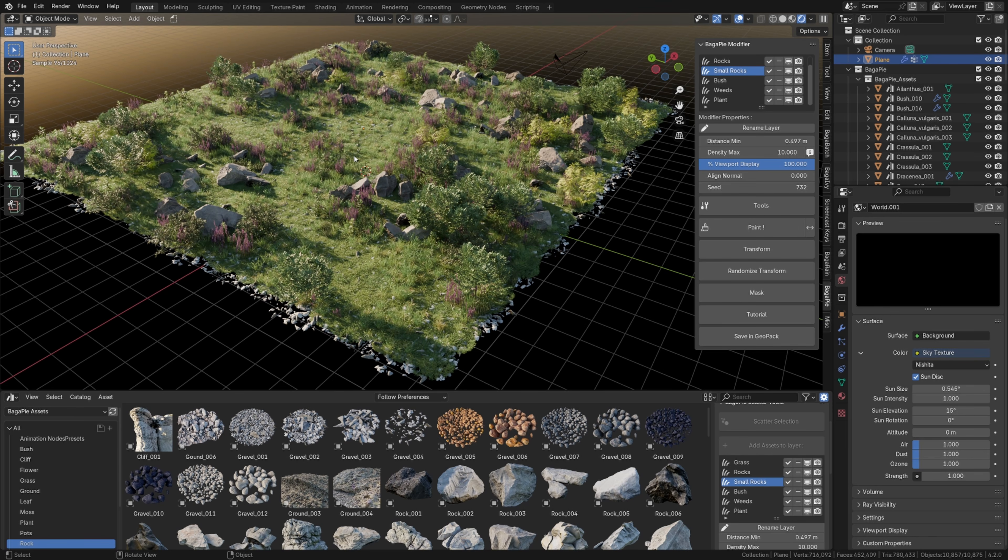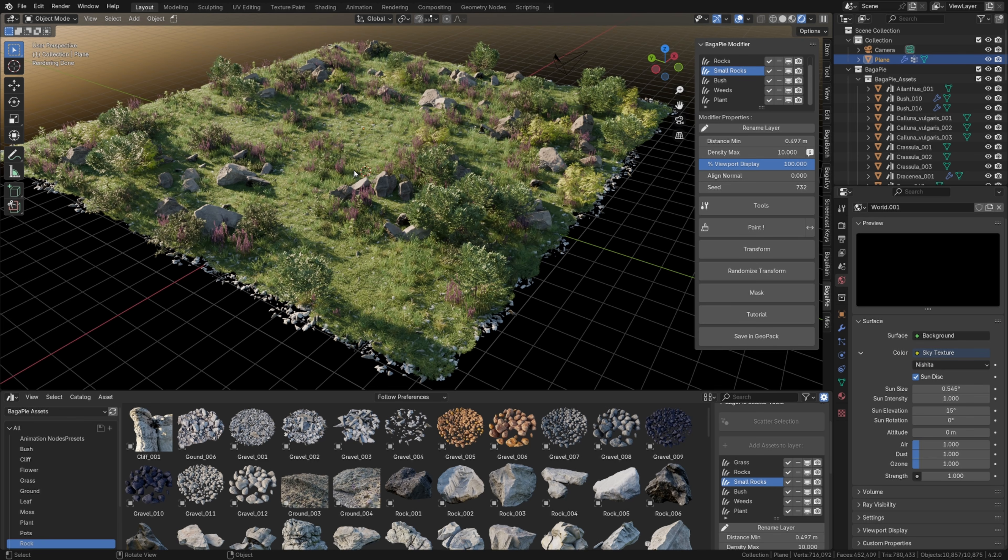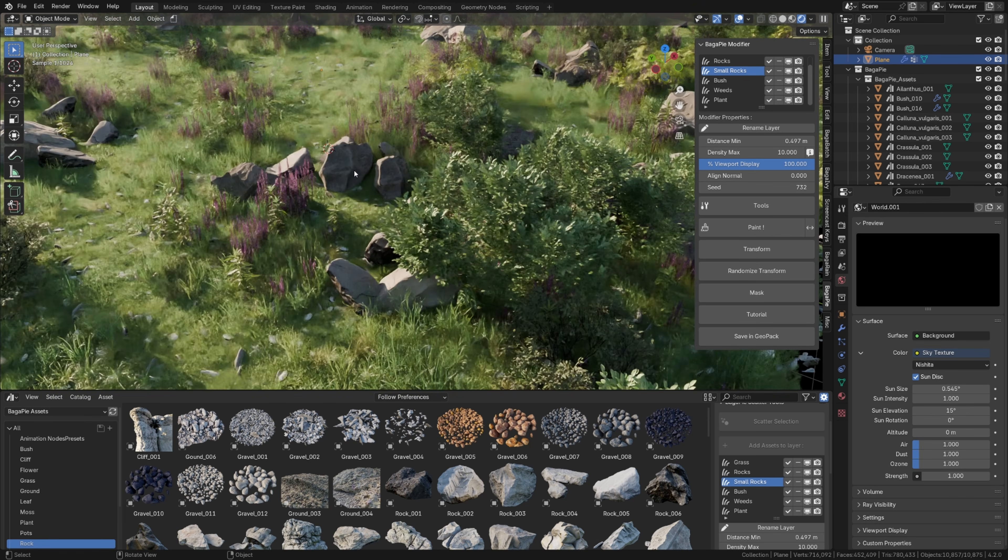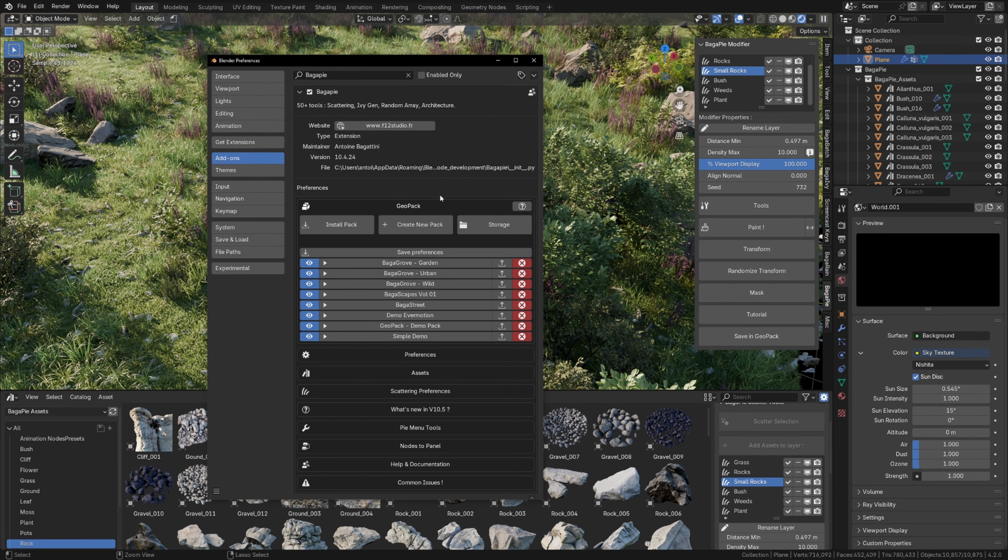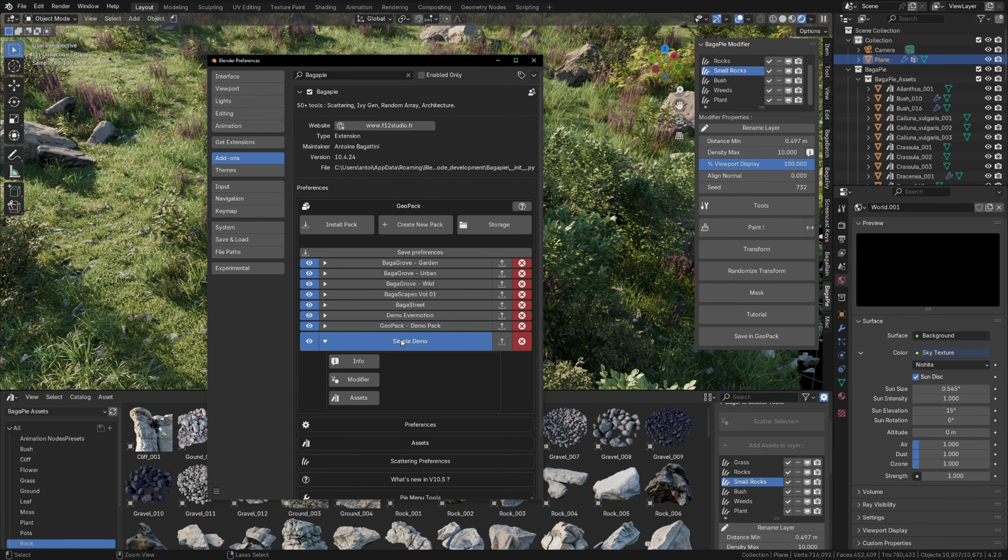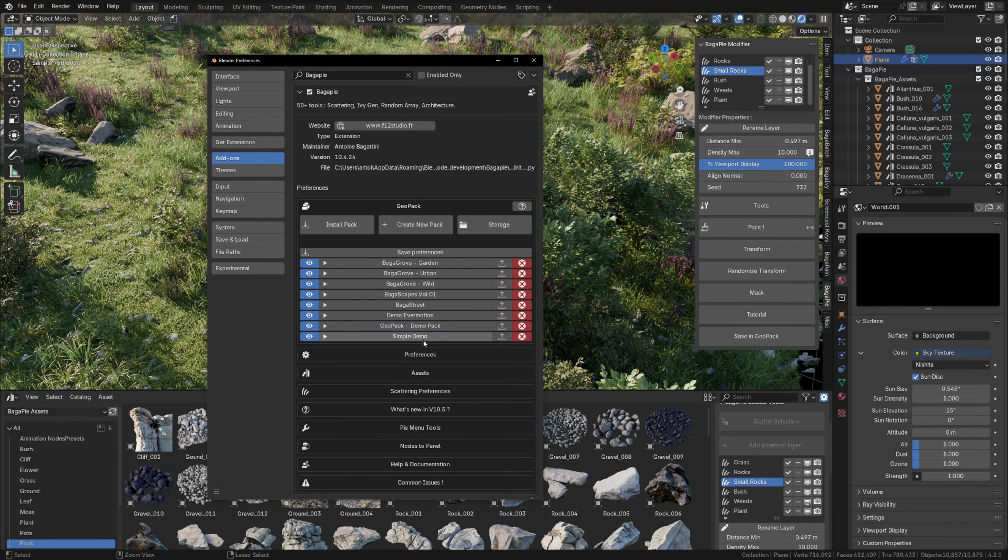In this demonstration, I will utilize Bagapai's assets. They help support the development of Bagapai. In Preferences, in the Geopack section, there is my simple demo pack. I will include this scattering preset to it. If you haven't watched it yet, I suggest you view the introduction on Geopack for pack creation.